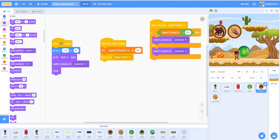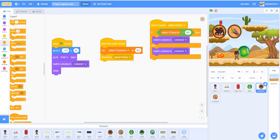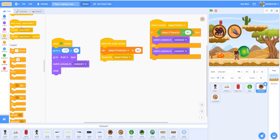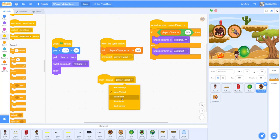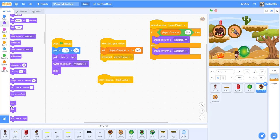When this sprite receives 'start game', hide it — because when the game starts, we want the selection buttons to disappear.